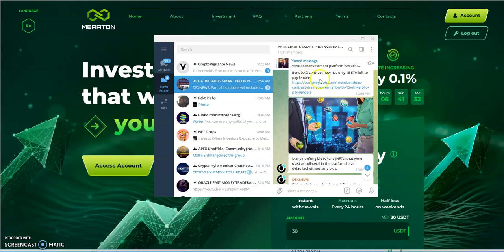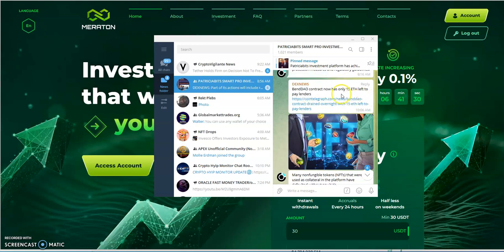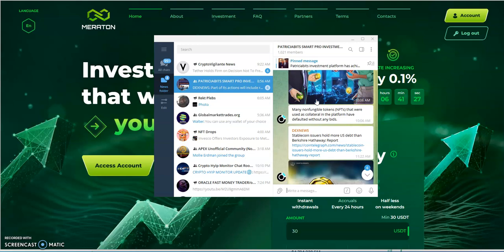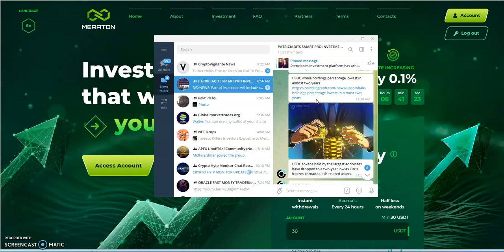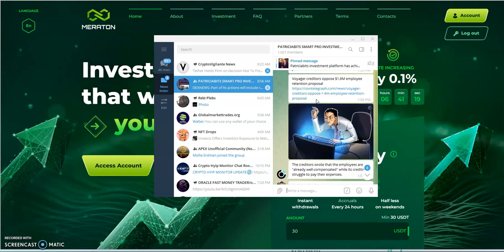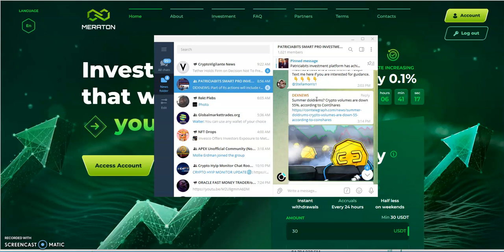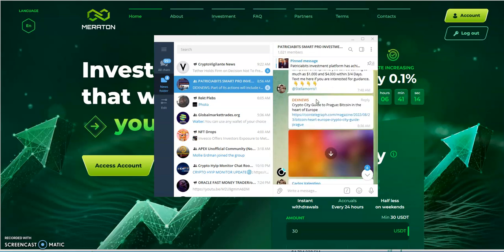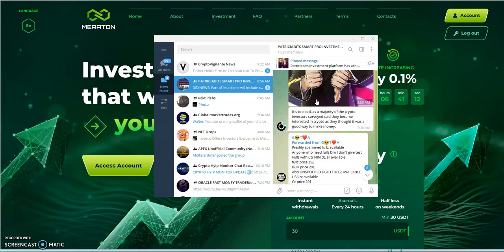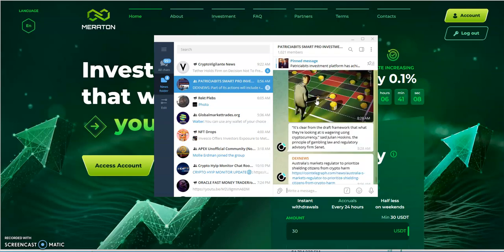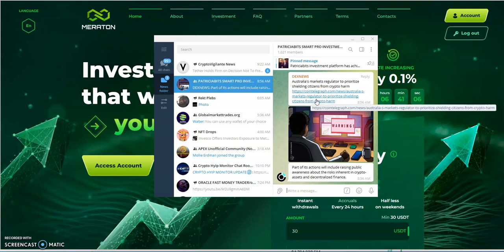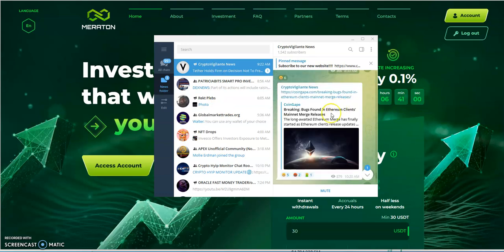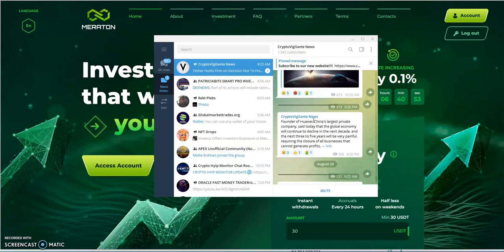BendDAO contract now only has 15 ETH left to pay lenders. Wow, it's gotten worse, that has gotten really bad. Bend over, right? Other than that, it's looking like I might have to wrap it up for this because I'm just trying to catch up on everything. Oh look at this, big breaking, bugs found in Ethereum clients mainnet merge releases. We'll have to come back and cover that in the next news update. But I just wanted to give you guys the latest information on Fix Pay gone and we just move forward and the latest thing in crypto news. Other than that, comment down below, I'll see you next one.